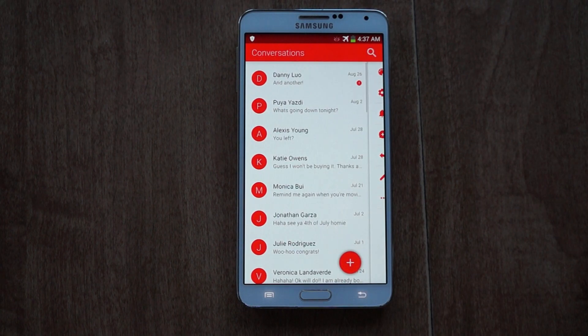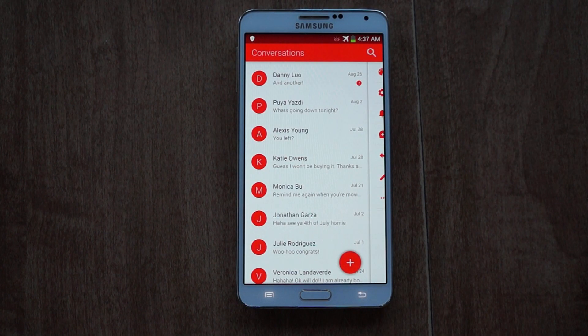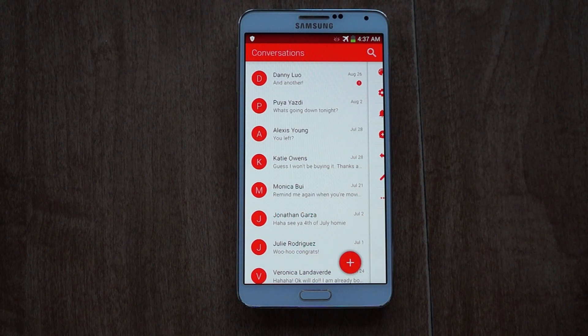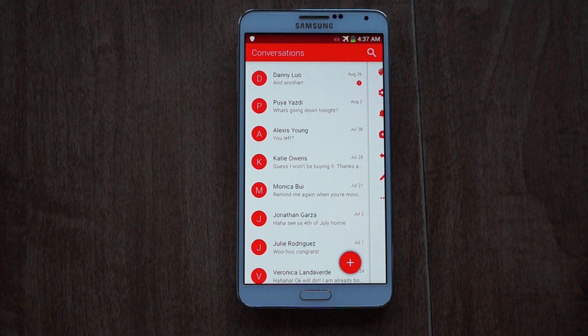That was QKSMS — a third-party messaging app for your phone. Be sure to check it out and also check out the full tutorial on Gadget Hacks. If you have any questions, issues, or comments, be sure to send them my way. Thanks, and have a good day.